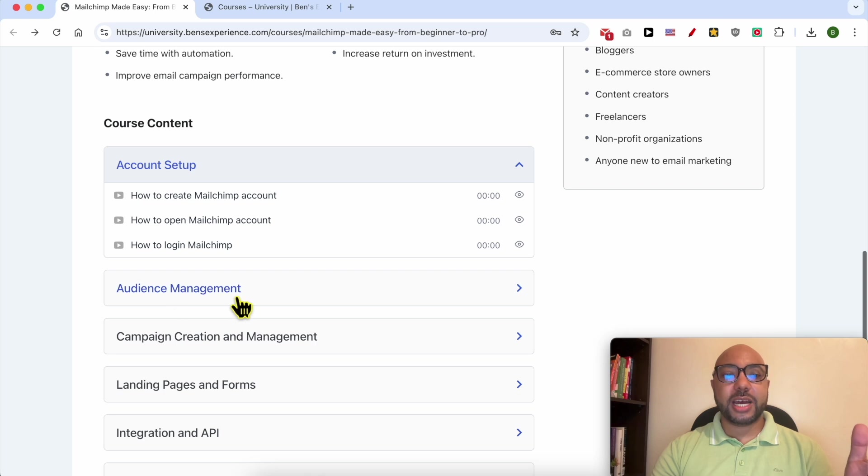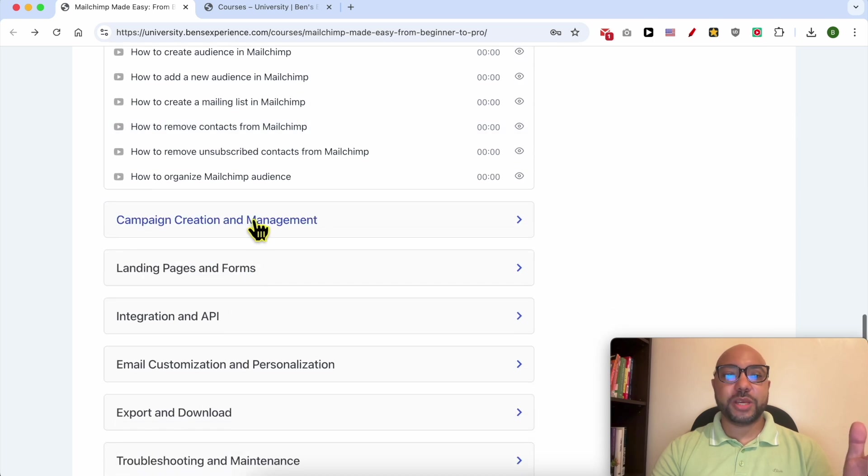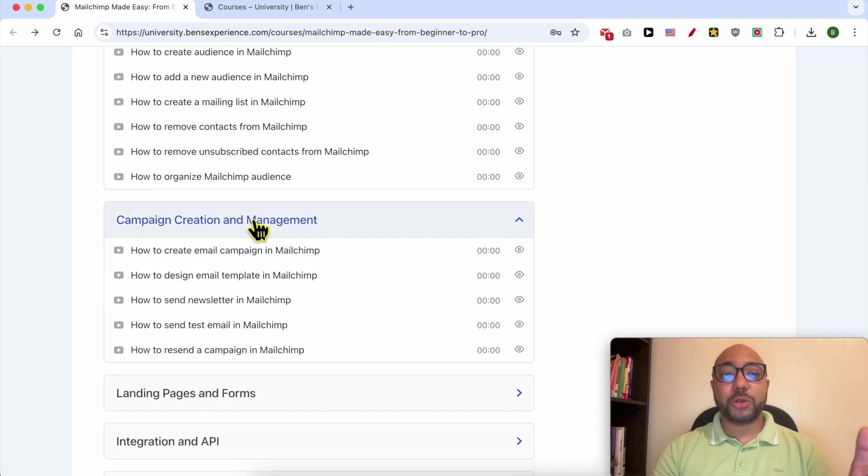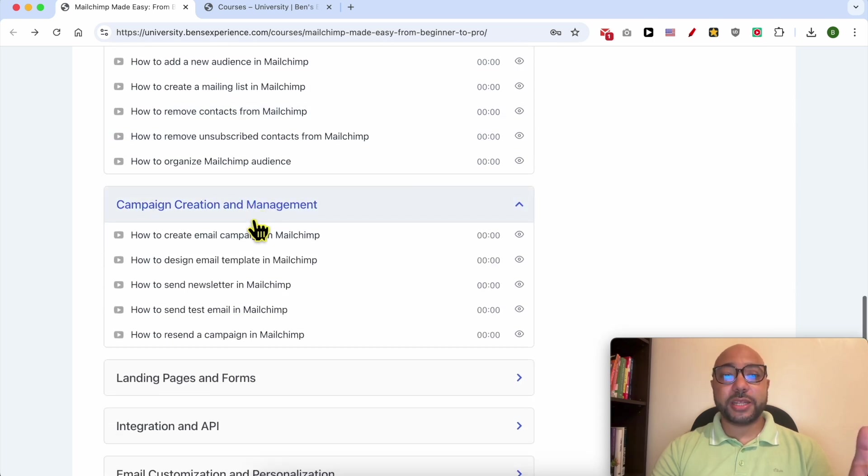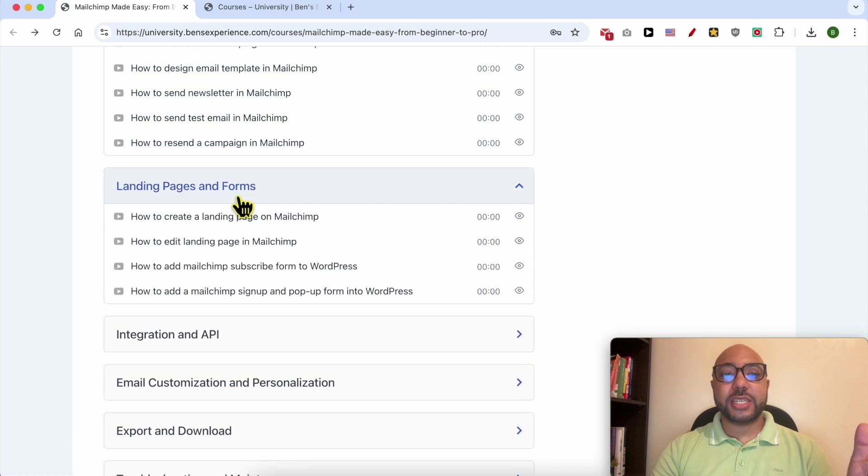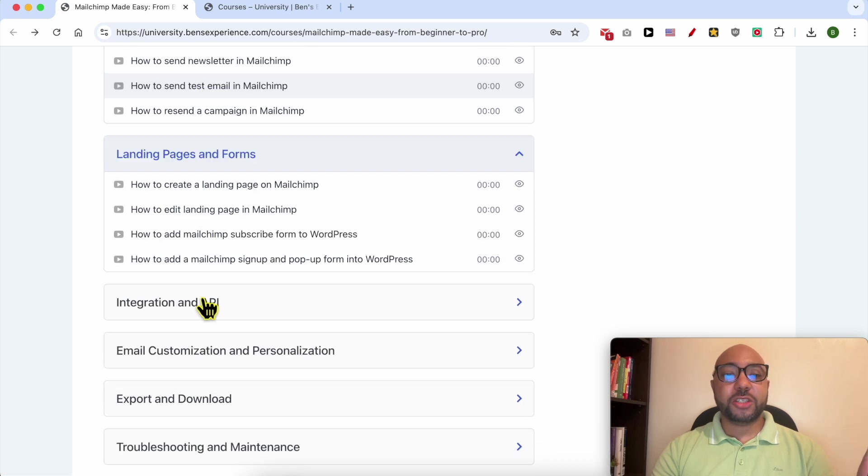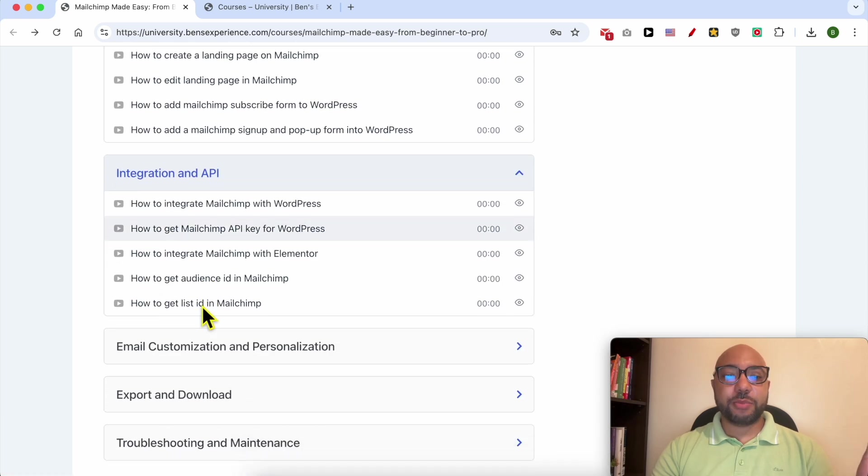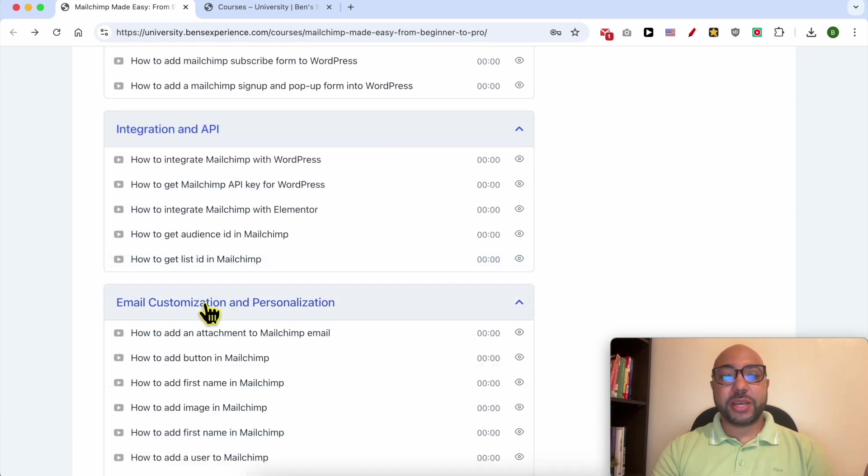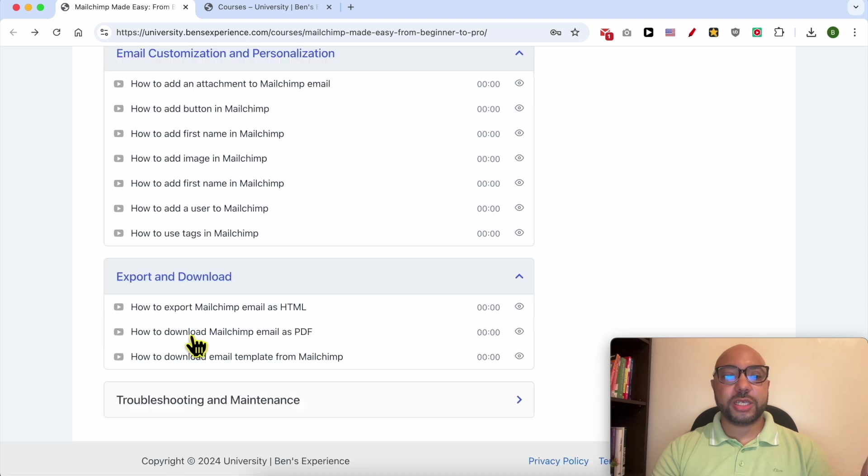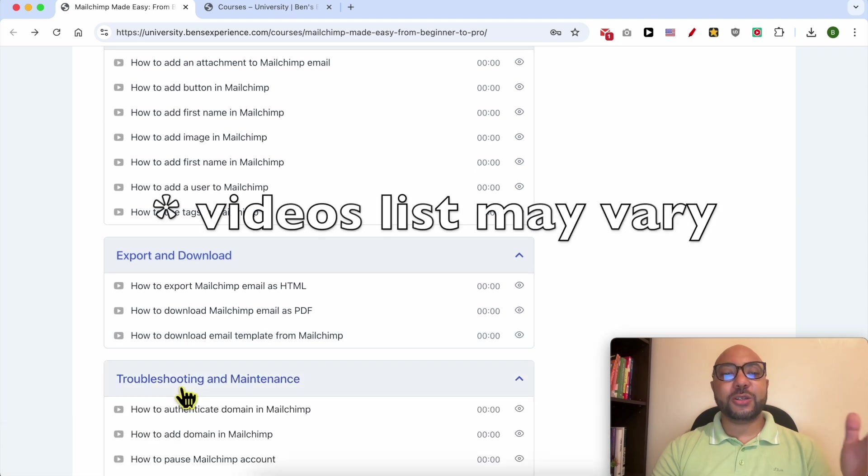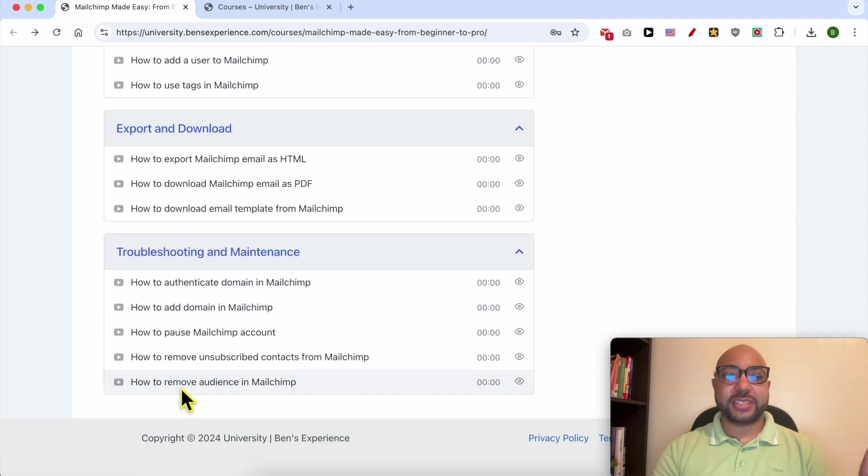Also how to create a campaign and manage it, how to create landing pages and forms, integration and API, email customization and personalization, export and download, and also troubleshooting and maintenance.